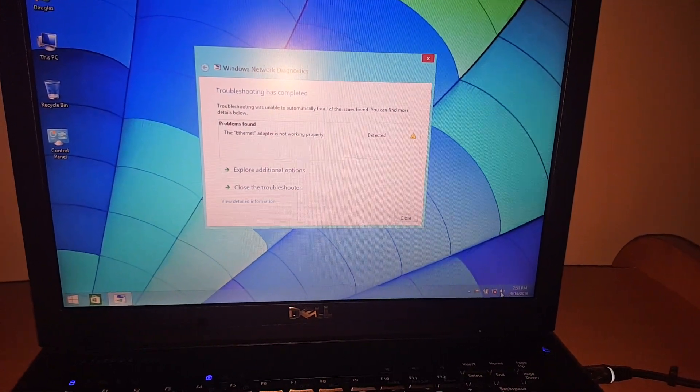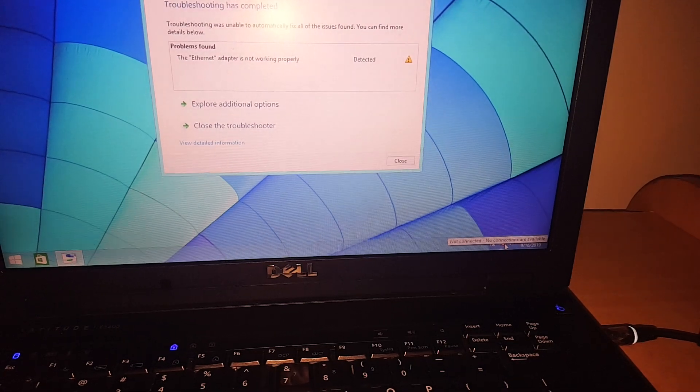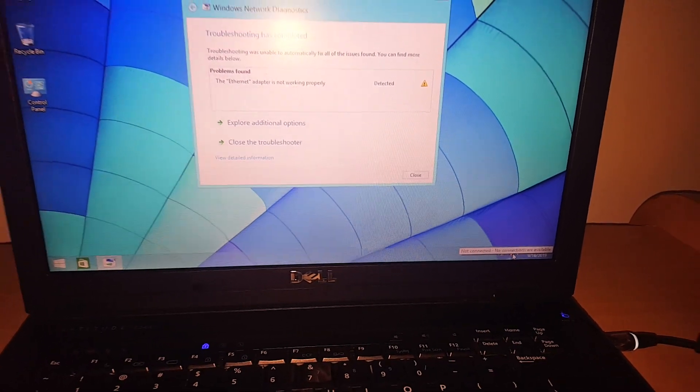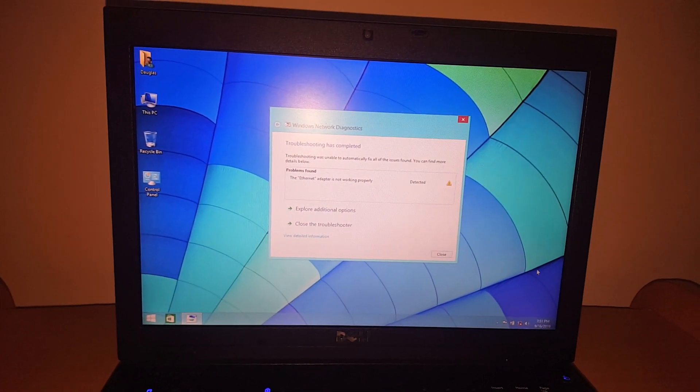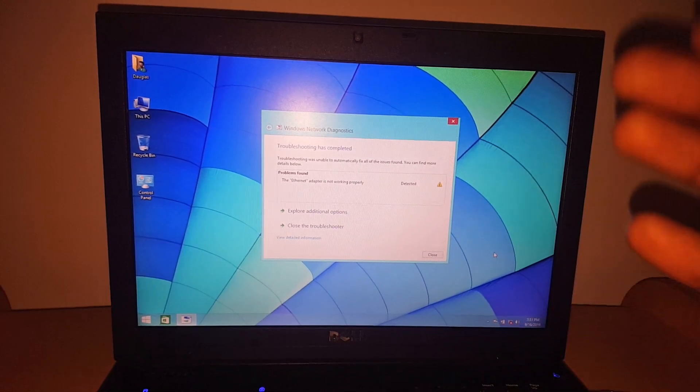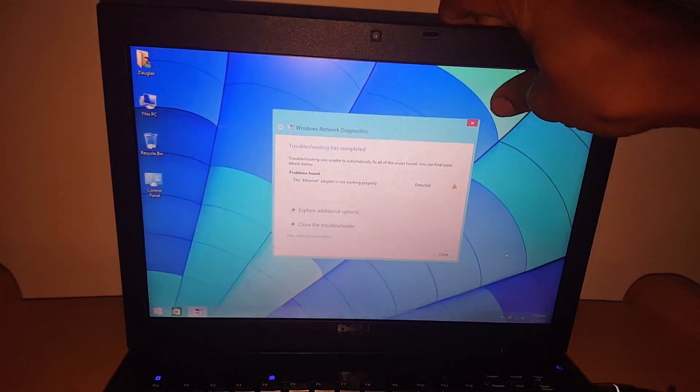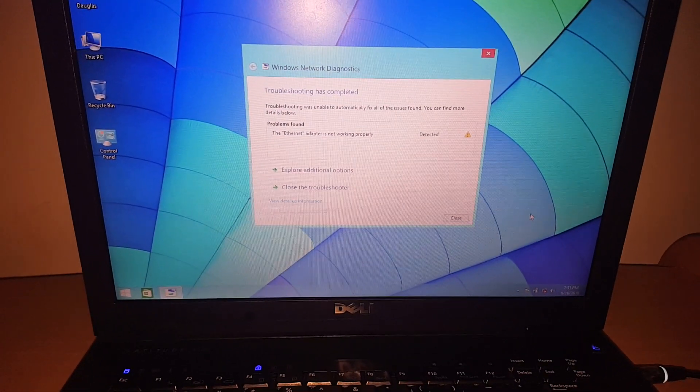In our case here, as you can see, we have no connection to any available networks. And even if you try to troubleshoot, this is what you get. And this is so annoying.